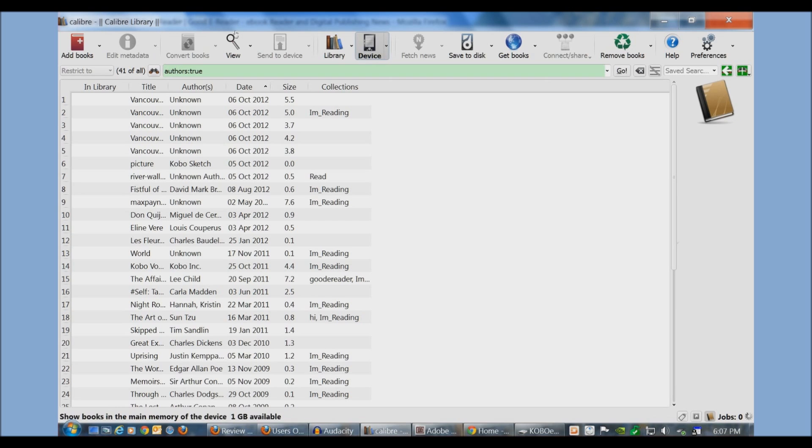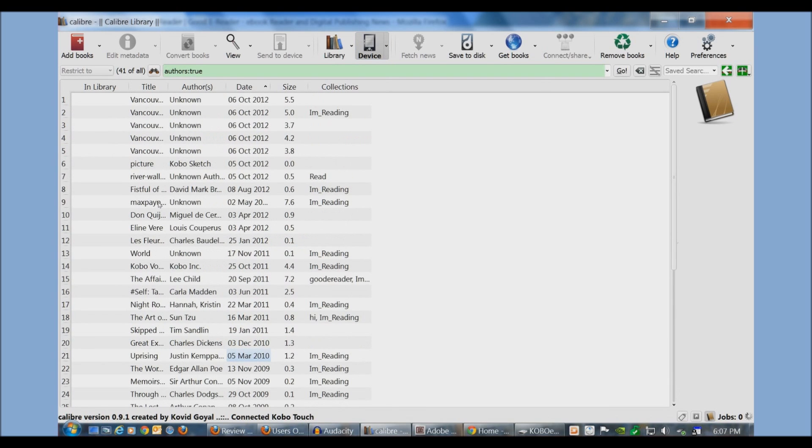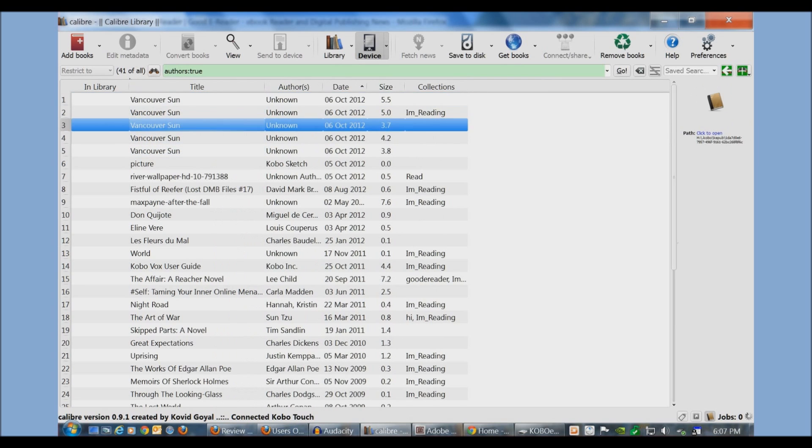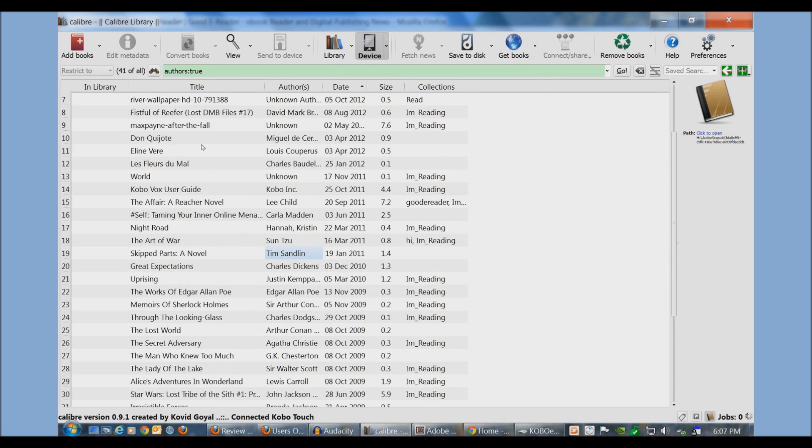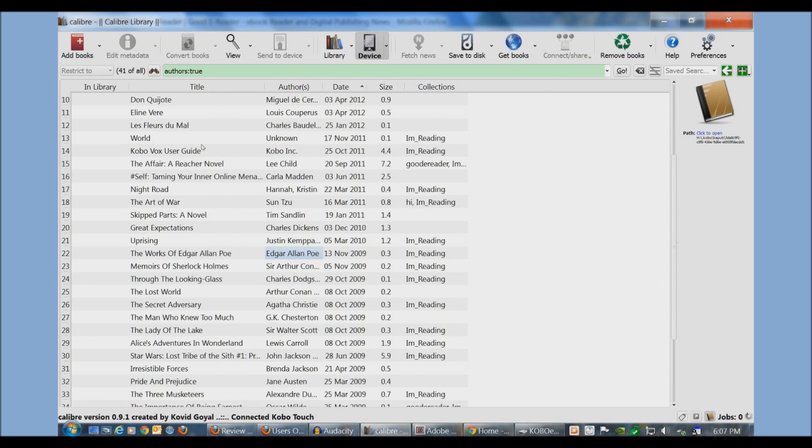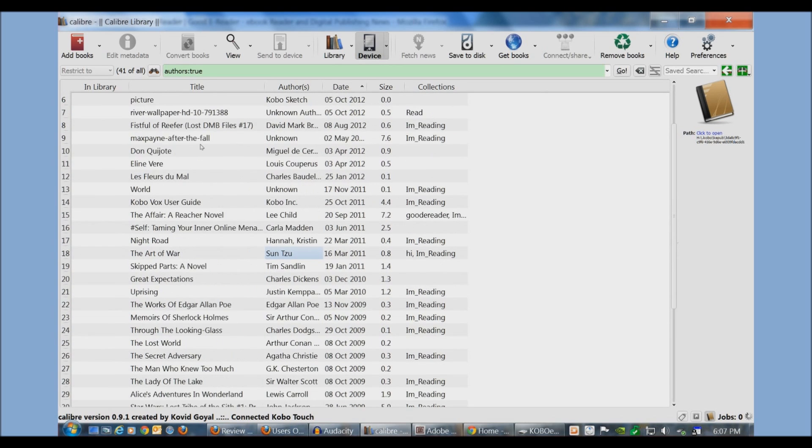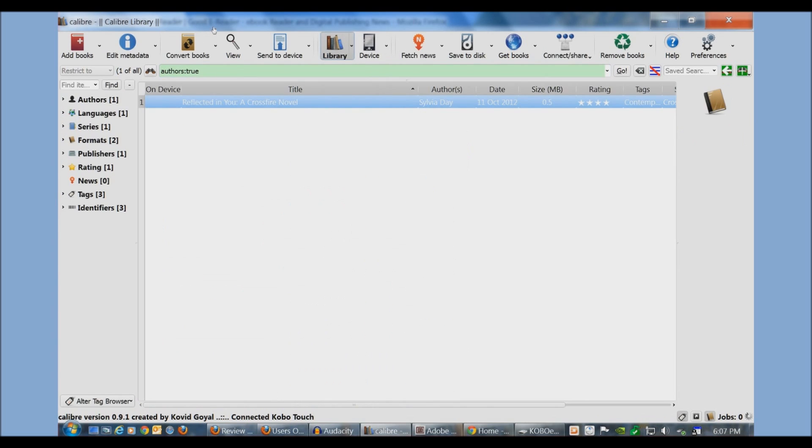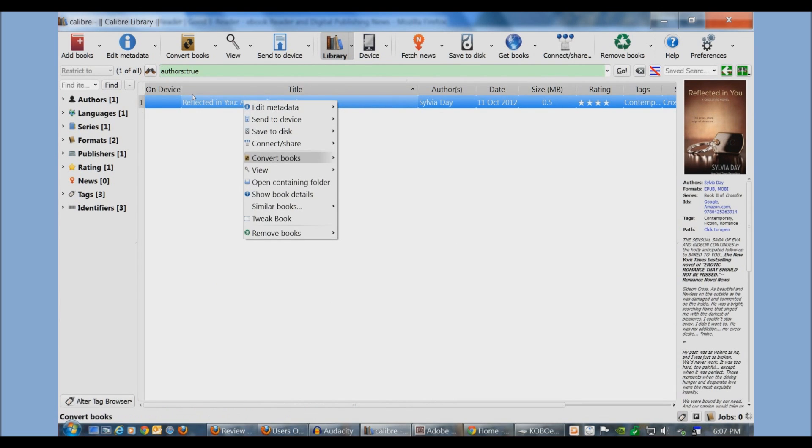So when you plug in your Kobo e-reader to Calibre via the USB cable, a picture of the device should occur right here. This should show you all the content on your device. You see here we have many issues of the Vancouver Sun as well as a lot of free and paid books that we've purchased from Kobo. So let's say that we like all the changes that we've made and we want to send this to the device.